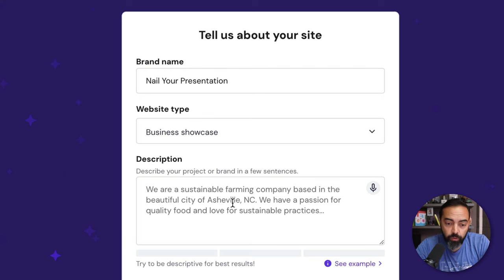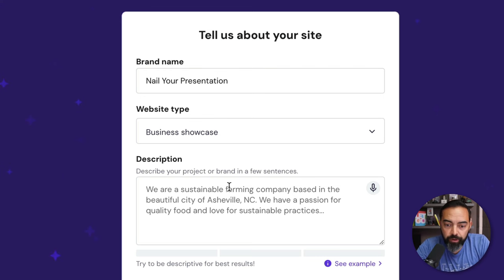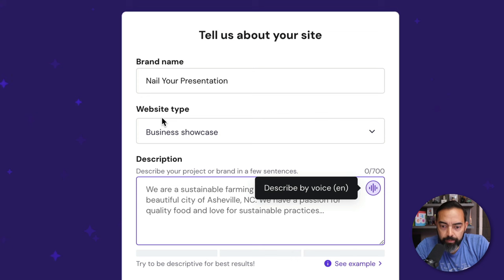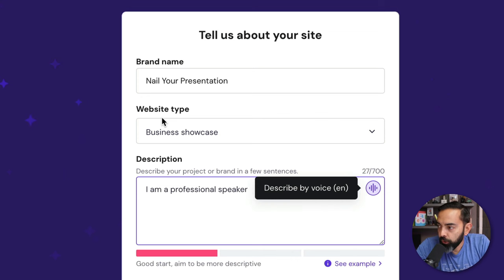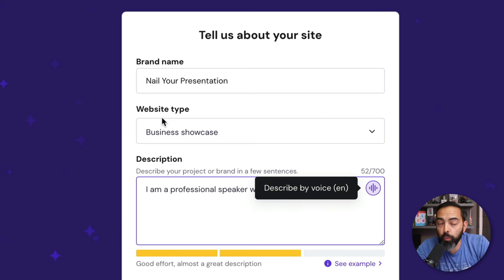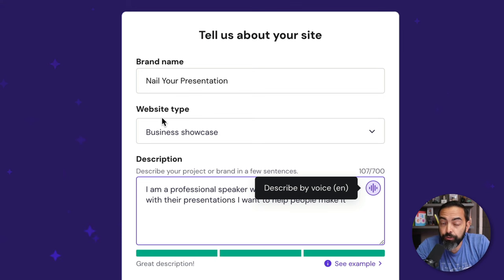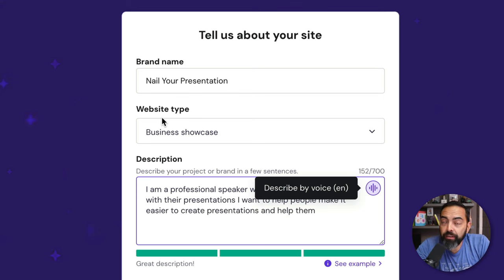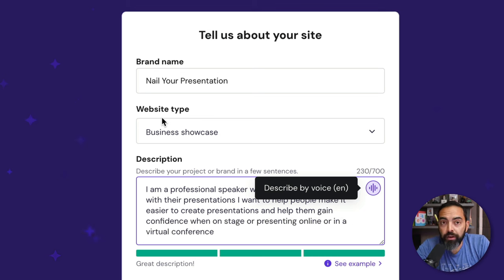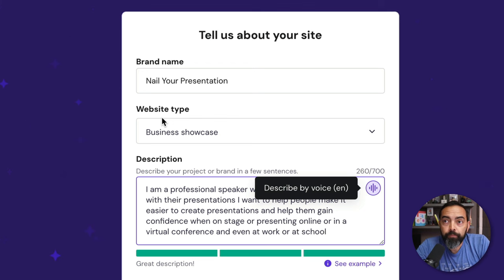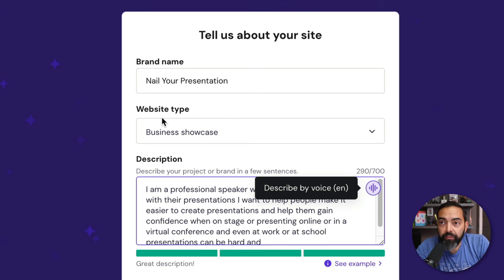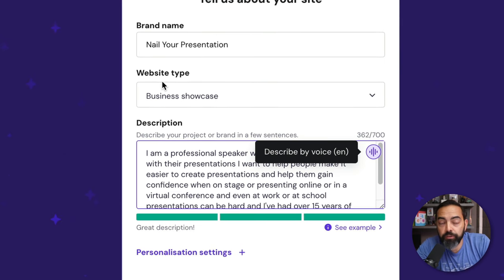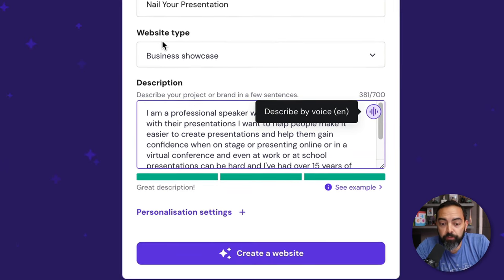Ideally, I'd show off some of my portfolio, show some pictures of me on stage, and talk a little bit about myself and what I could do for others, and hopefully sign up some people that maybe I can coach, or maybe I have an online course. I'm going to describe my project or brand in a few sentences. And to help out, I'm going to hit this microphone, which is super handy, and just speak it out really quick. I am a professional speaker who hopes to help others with their presentations. I want to help people make it easier to create presentations and help them gain confidence when on stage or presenting online or in a virtual conference, and even at work or at school.